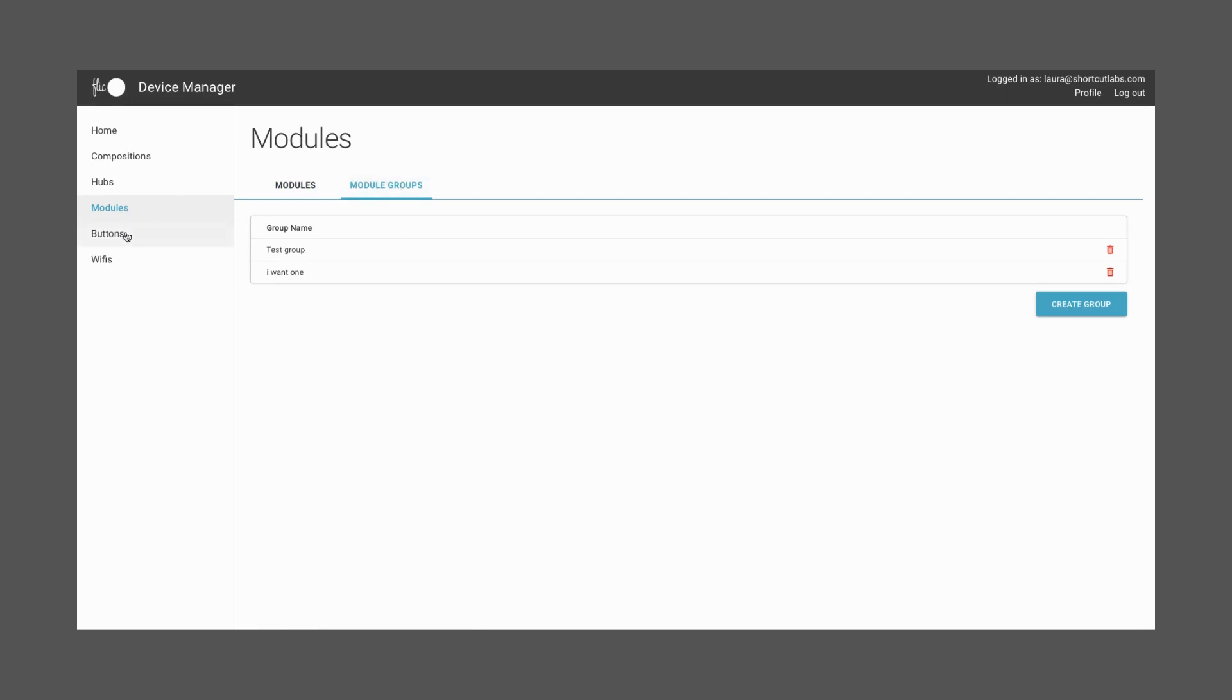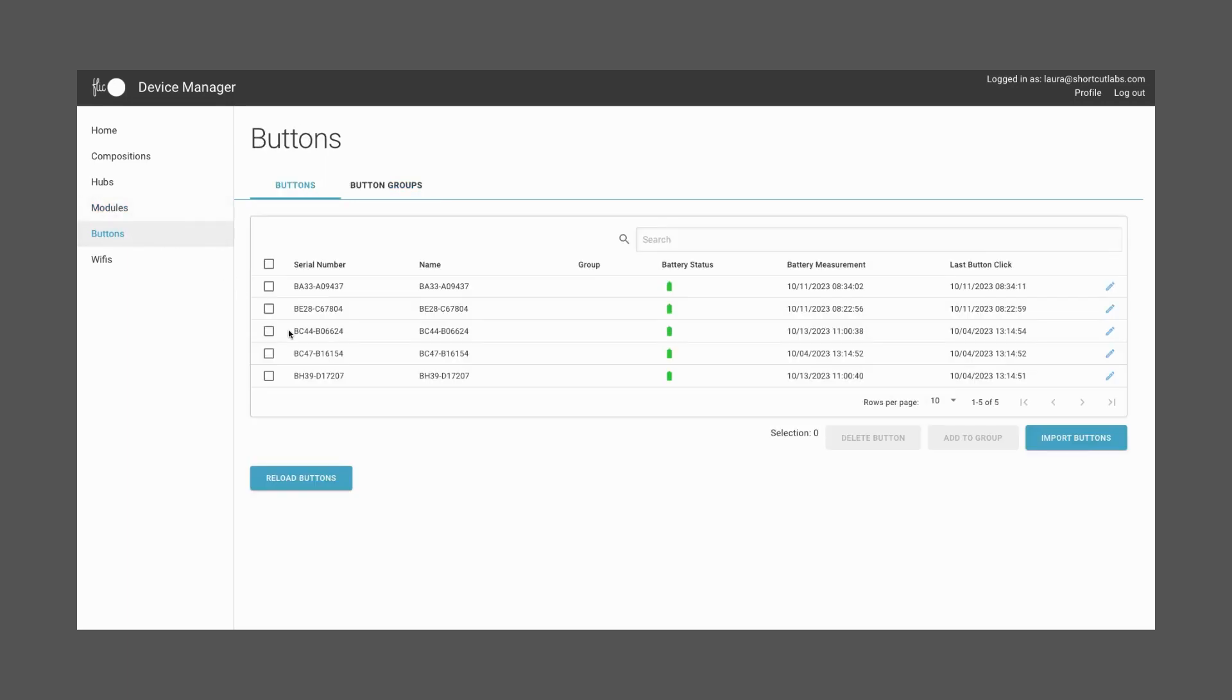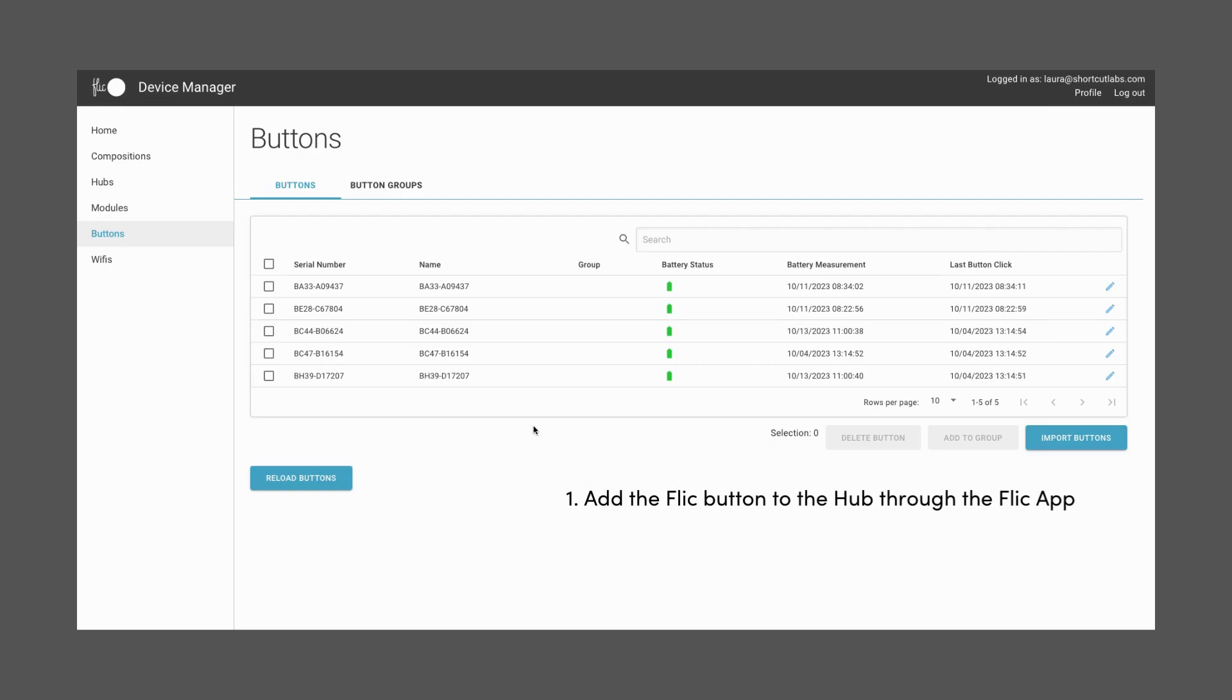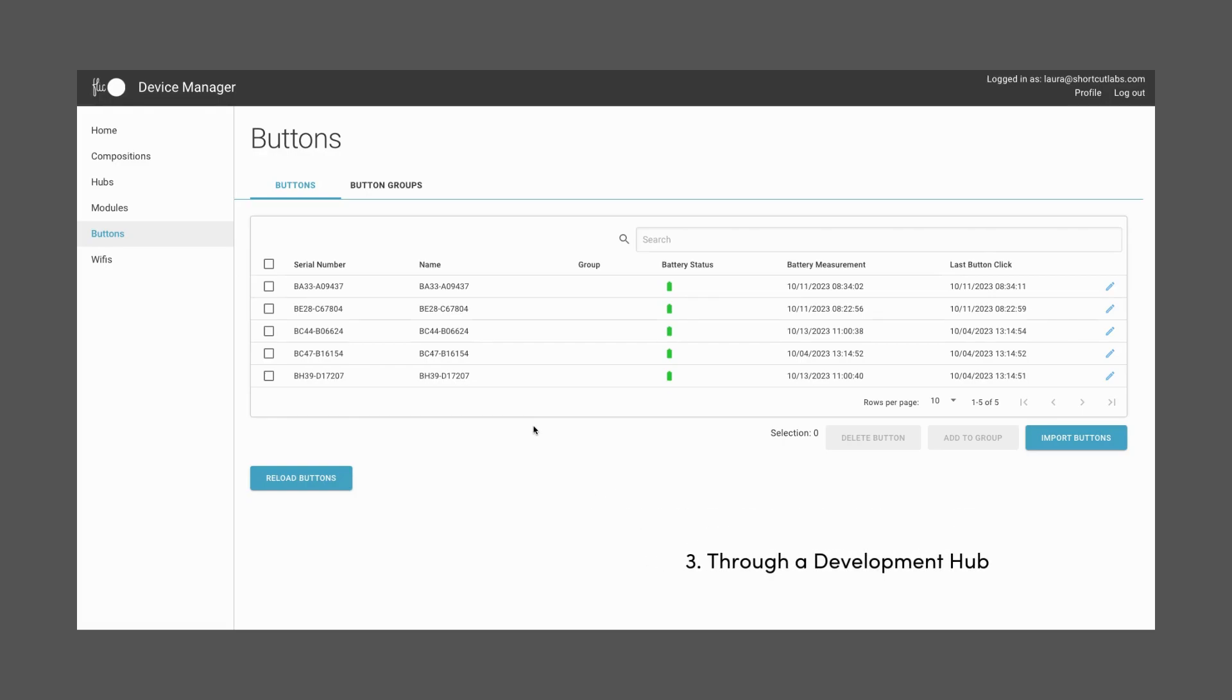Next, let's cover the Buttons section. A button is representing a physical flick button, and it's one of the components of the Device Manager. To add buttons, you can do it in three different ways. The first one is by adding the flick button to the Hub through the Flick app. You can also do this through the Flick Hub SDK, or through a development hub. Refer to the user manual for further details on this.